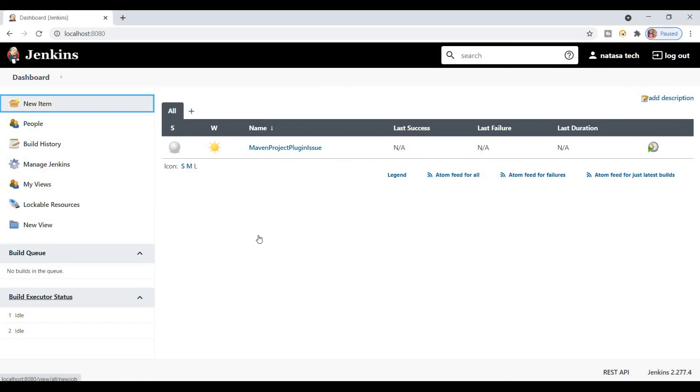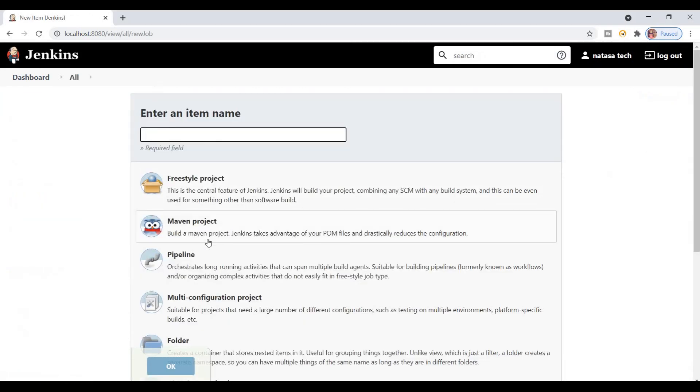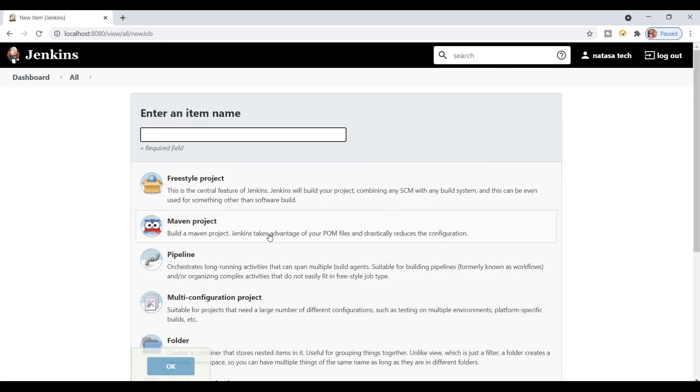If you're not finding the Maven project option, you should follow these tips which I gave as the solution. Thank you.